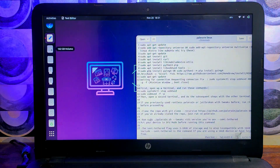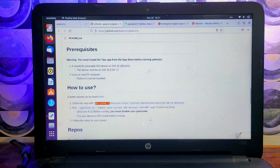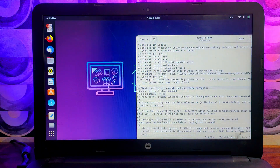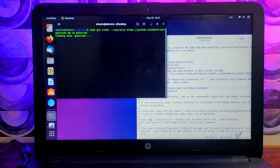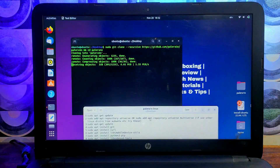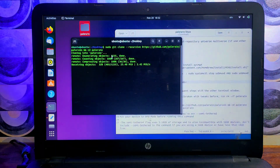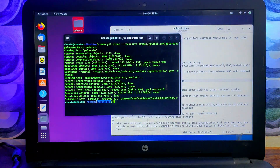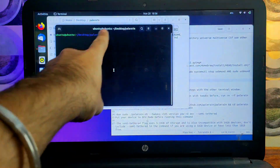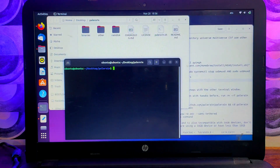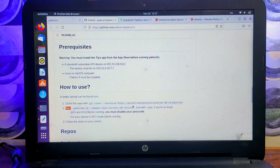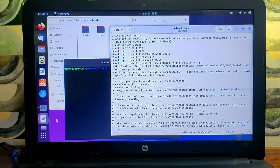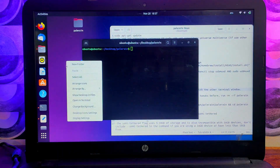Now all required packages are downloaded. Open the official GitHub page to download Palera1n and clone it to your desktop. You can find this clone command in the readme file — copy it, open the terminal on your desktop, paste it, and press Enter. It will clone the Palera1n folder to your desktop. Once done, open the Palera1n folder, right-click inside it, and open the terminal. You will see the Palera1n name in the terminal path, which means you are good to go.